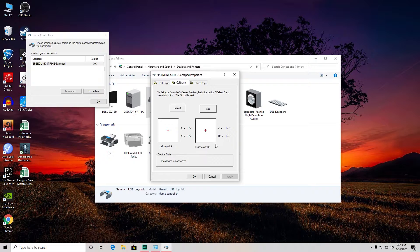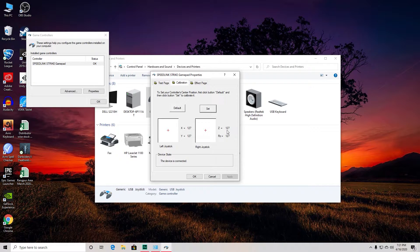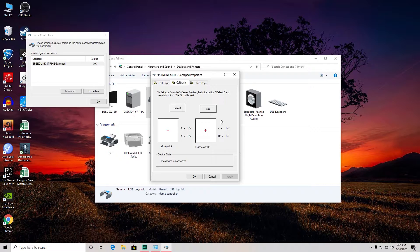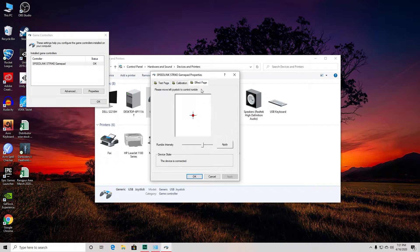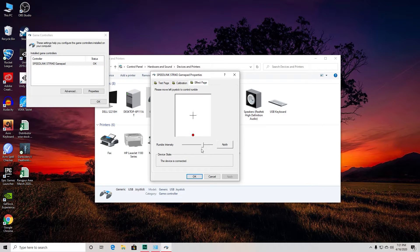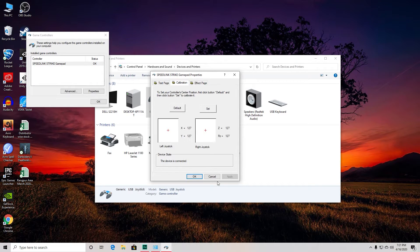As you see, they're both centered and both are showing 127 as the default value. There's also this Effects page where you can change the sensitivity, I guess. And yeah, that's how it works.